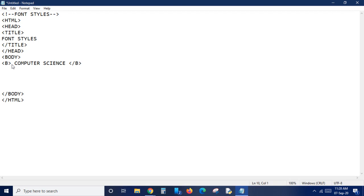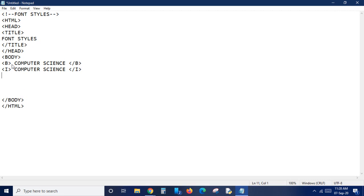Next we are going to learn about the italic tag. For making text italic we use the tag 'i'. I'm typing the same text so we can see the difference in the output. As it is a container tag we must close it. Next is underline - the tag for underlining text is capital 'u'. Same text - computer science.